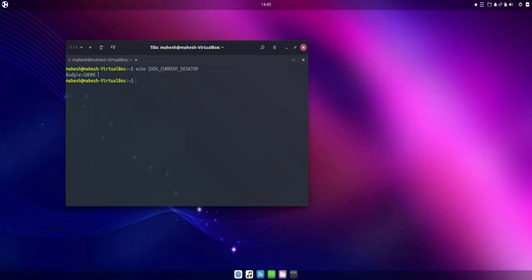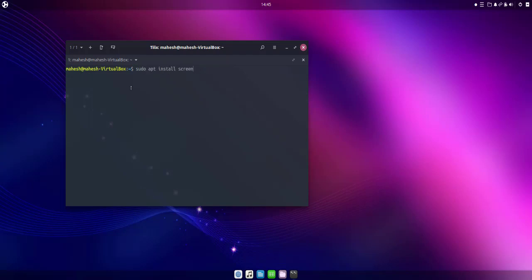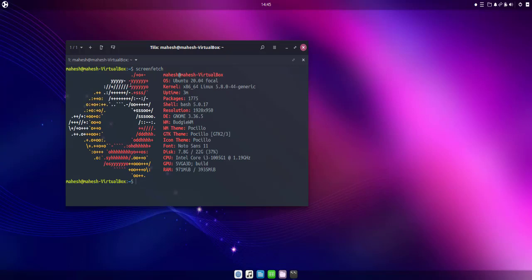There is one more thing that you can do - you can install screenfetch. So I have to install screenfetch, and after installing that you can simply type in screenfetch and it should return with the version of your OS along with other details.